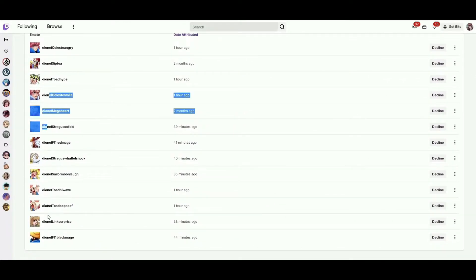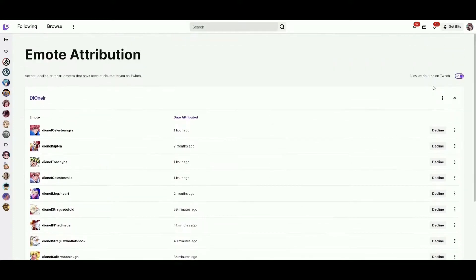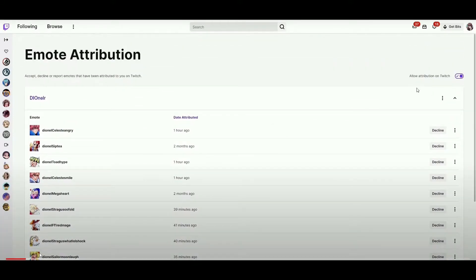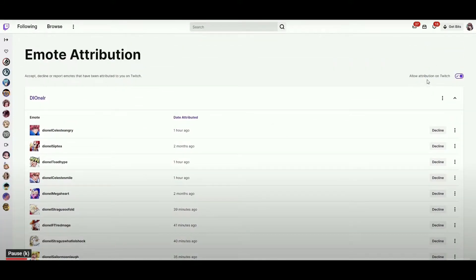I also stream on Twitch and I do emote commissions, so I'm fairly familiar with how to get those babies uploaded.